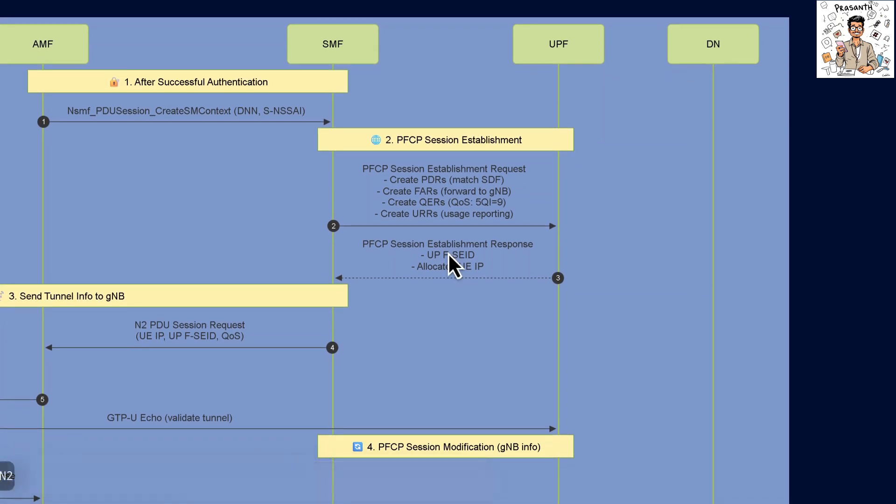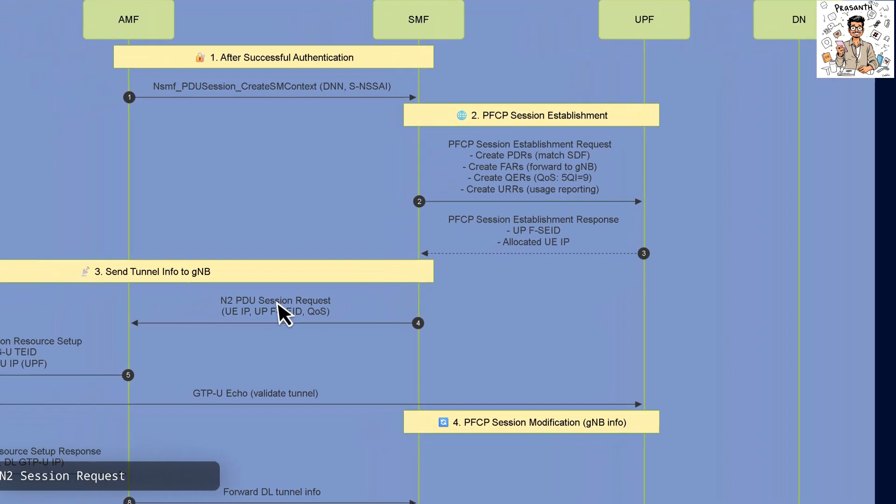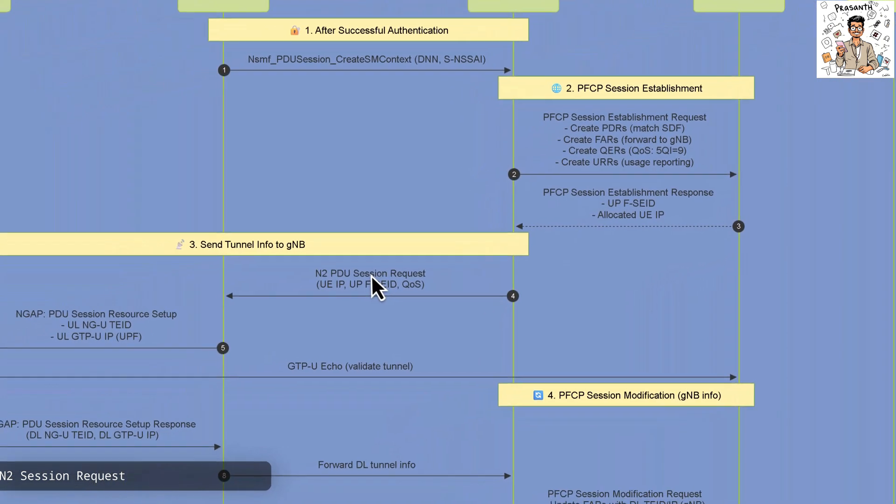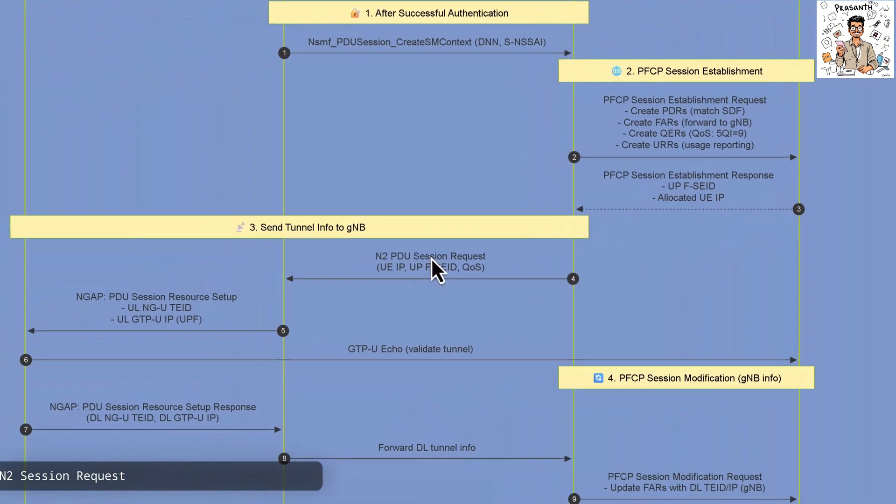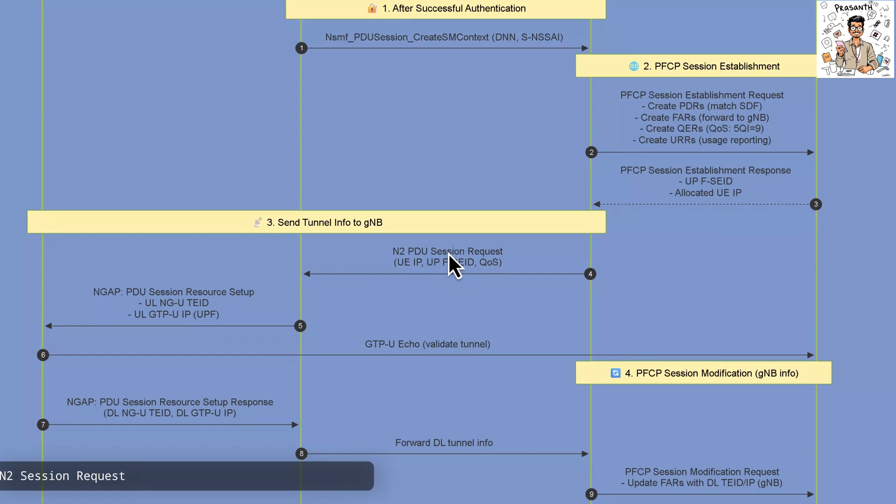The Access and Mobility function then sends an N2PDU session request to the next generation Node-B including UEIP and Session Identifiers.